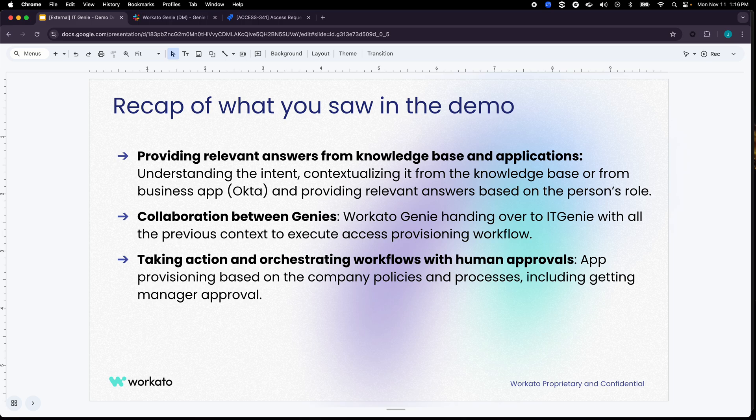And then finally you saw IT Genie taking action. It went ahead, created a ticket in the background and there was human approval required. It figured out, got the human approval, listened for those approvals to happen and once it got the approval went ahead and provided access to Sigma as the reporting tool. That's it for the demo today. Thank you.